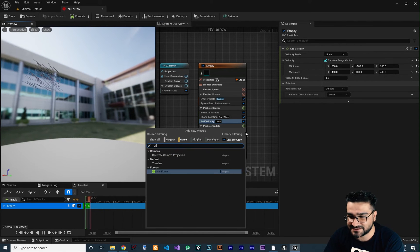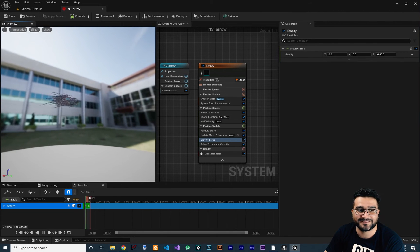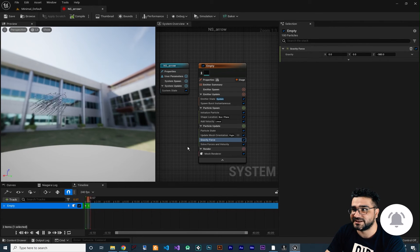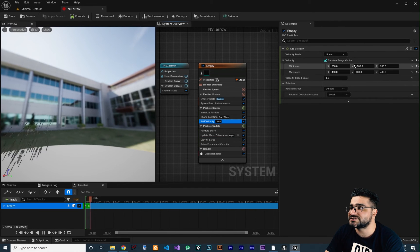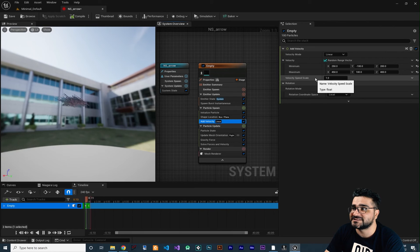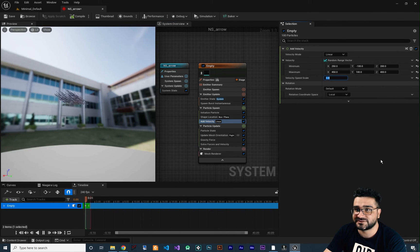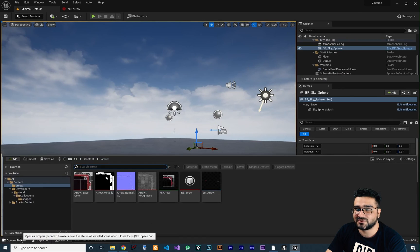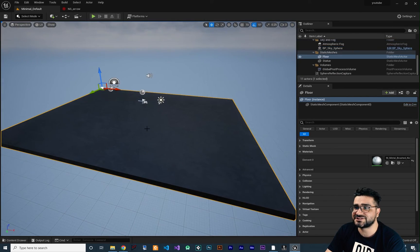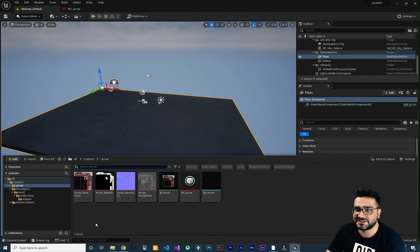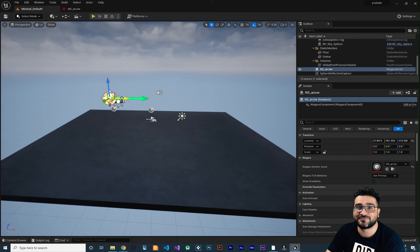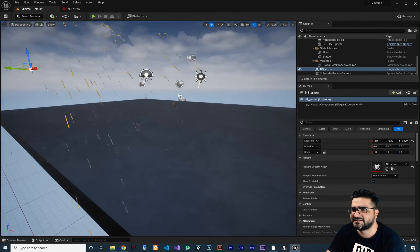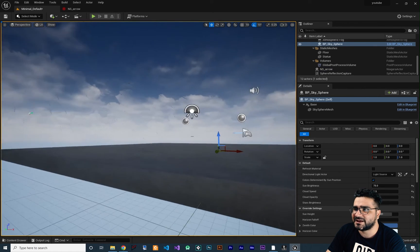Now let's add gravity. Search for 'Gravity Force' and add it. You can see the arrow is flying but it's not flying far. So we should increase the velocity — click on the velocity module and instead of changing those values, I want to change the Velocity Speed Scale, multiplying everything by three for example. Now you can see they go far. Let's add it to our level. You can see the X is the forward vector — that's important. Let's position it a bit to the right and see if they hit the plane.